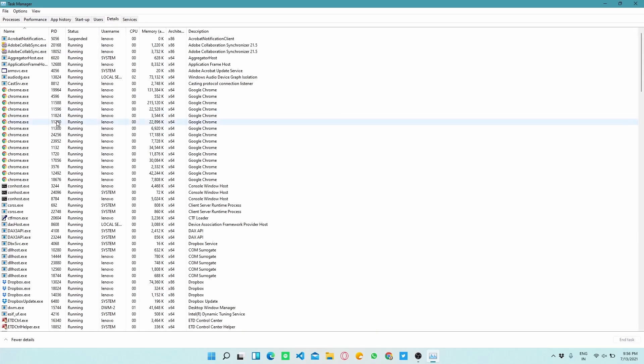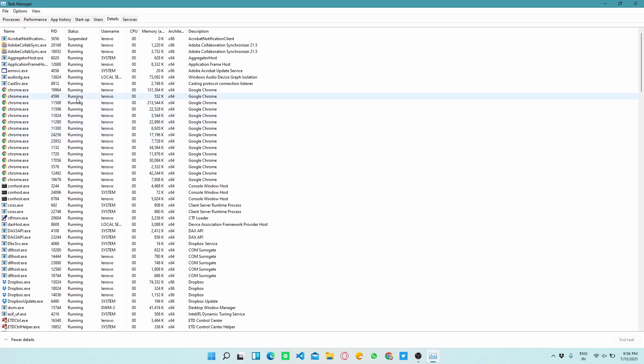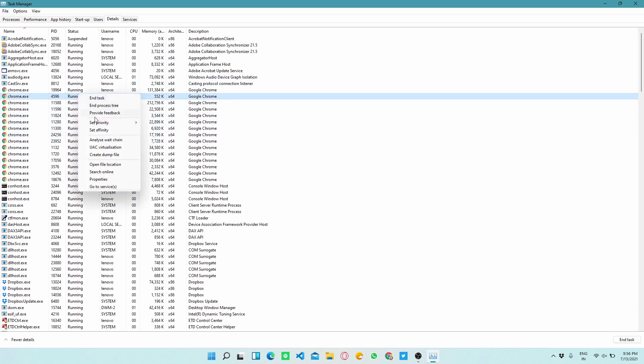Now let's take an example that I want to run Chrome smoothly on my PC. For this you have to right click on chrome.exe and then click on Set Priority and set it to High. This method will provide more RAM to Chrome so that it can run smoothly.